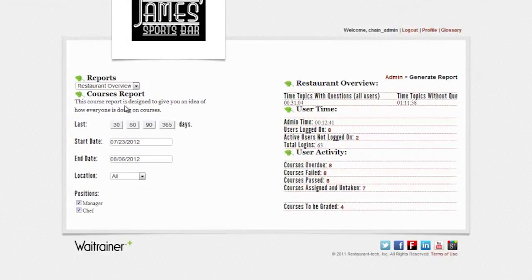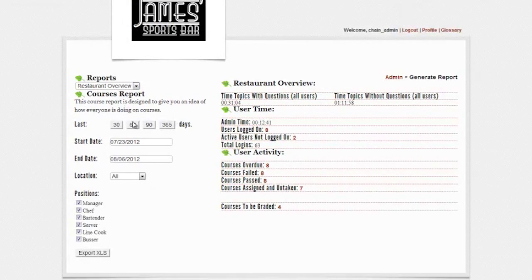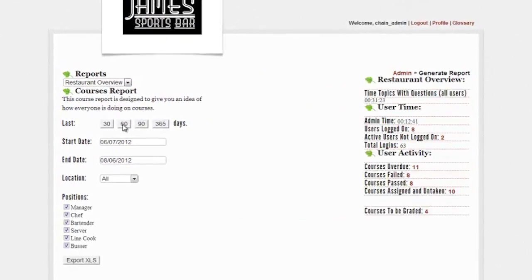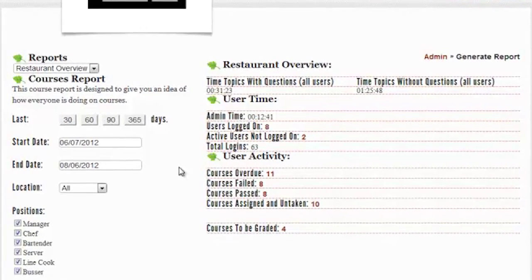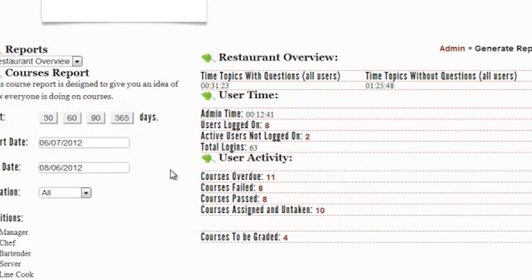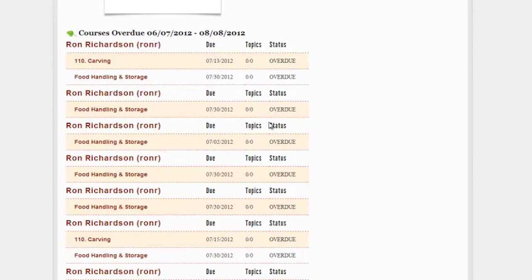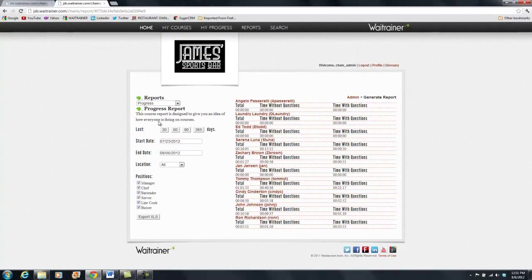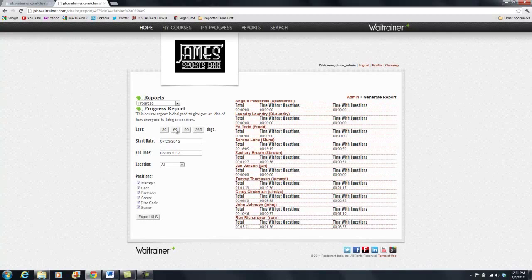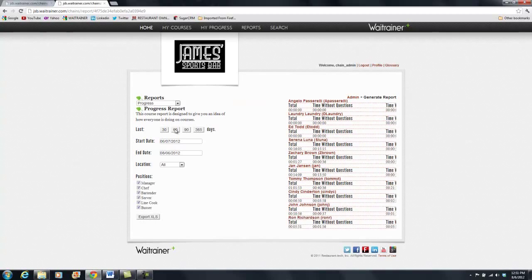The Restaurant Overview report gives you an at-a-glance look at Weight Trainer Plus activity. Courses Due, Courses Overdue, Passed, and Failed.